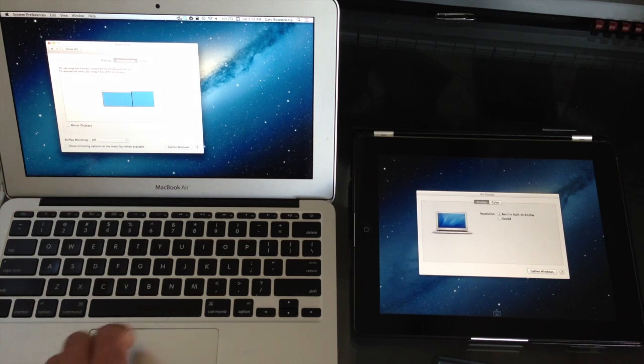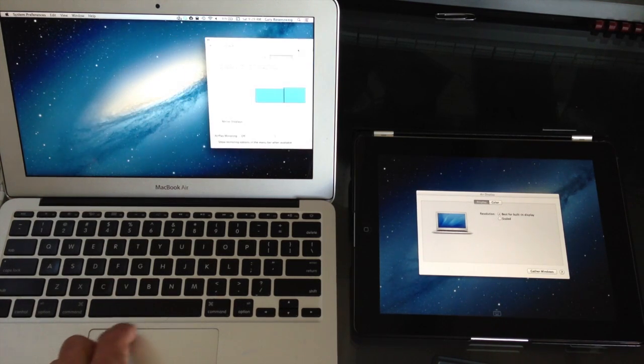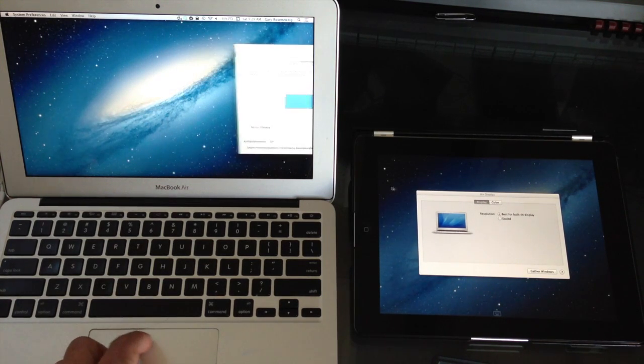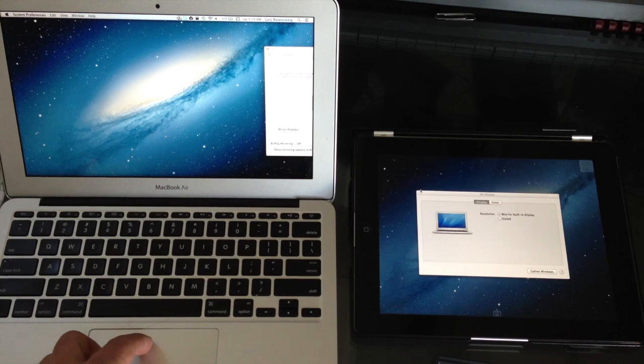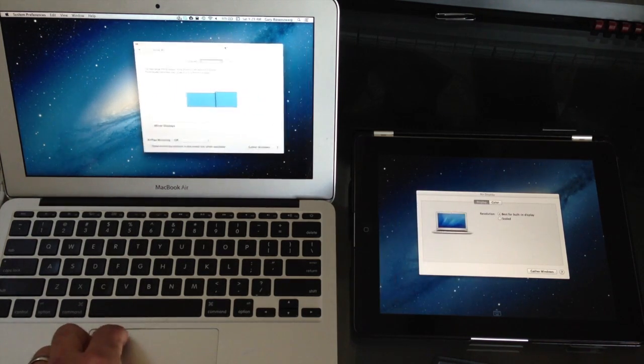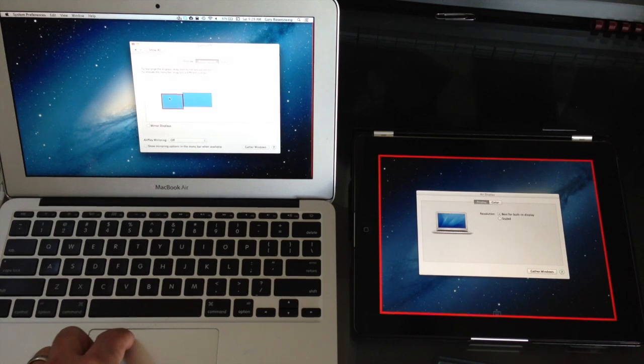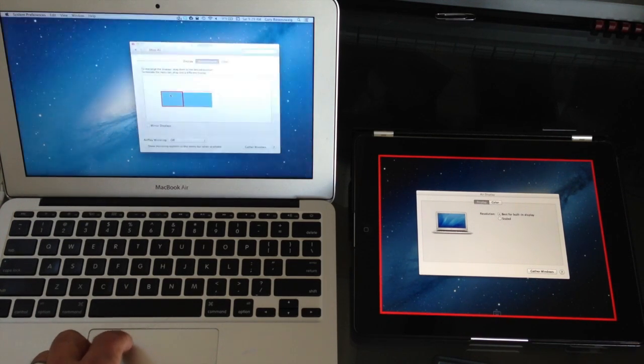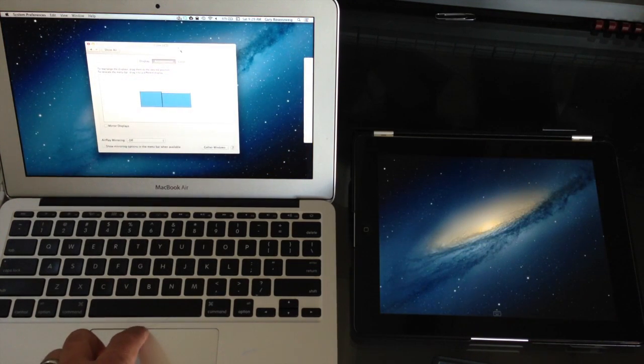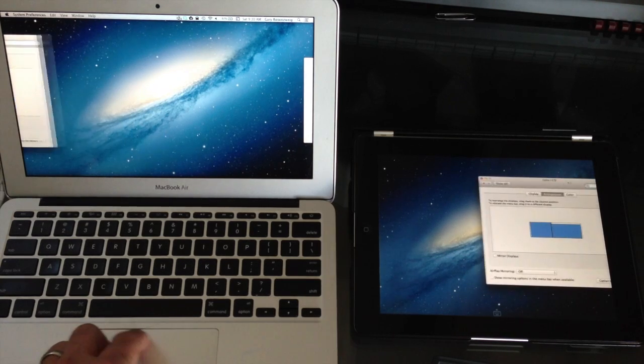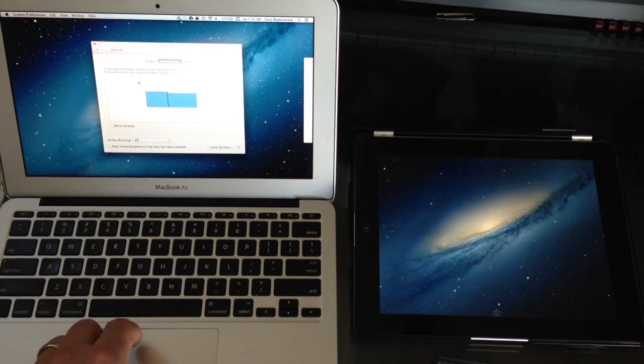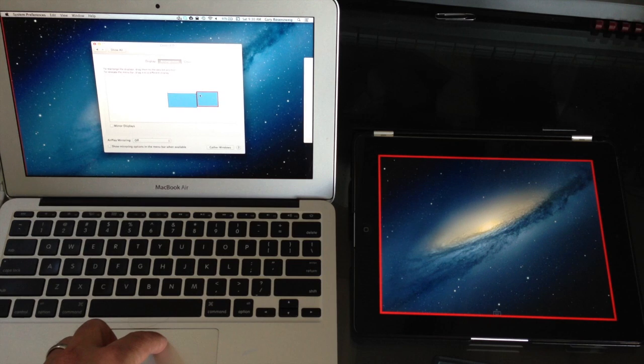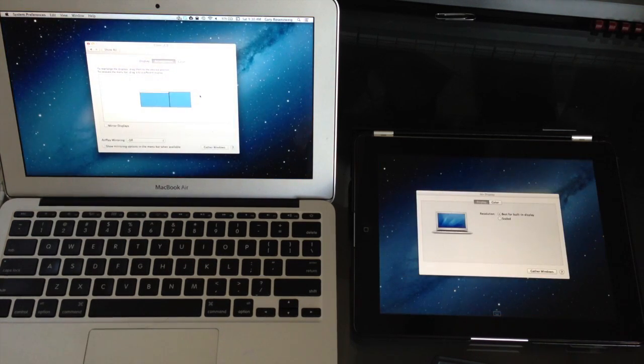So right now I move the cursor or drag a window to the right and you will see it appears there like that. But if I wanted to move it over to the left I could. Now of course it will work like this. But that would be how I would want it if I had my iPad on the opposite side of the MacBook.